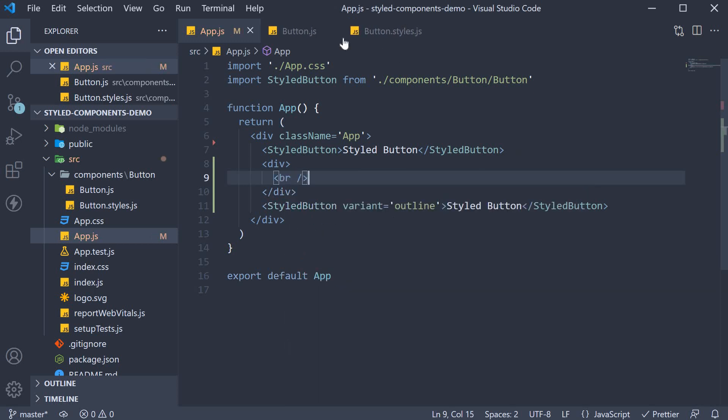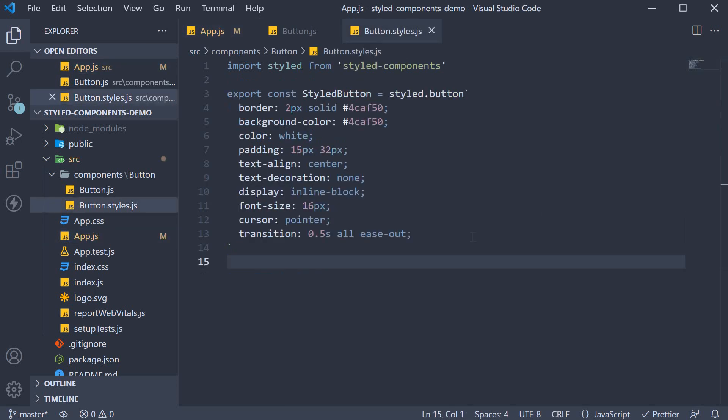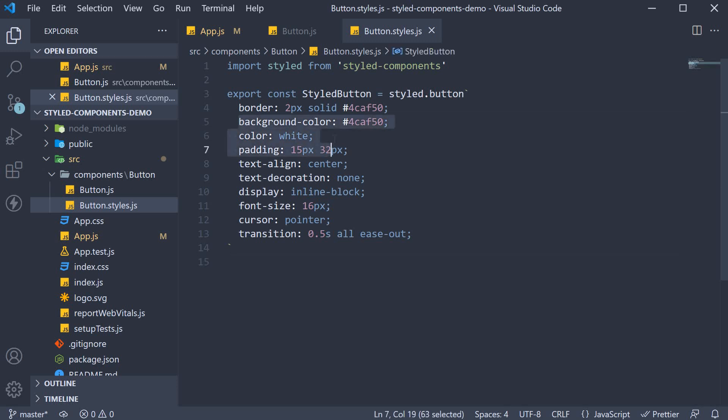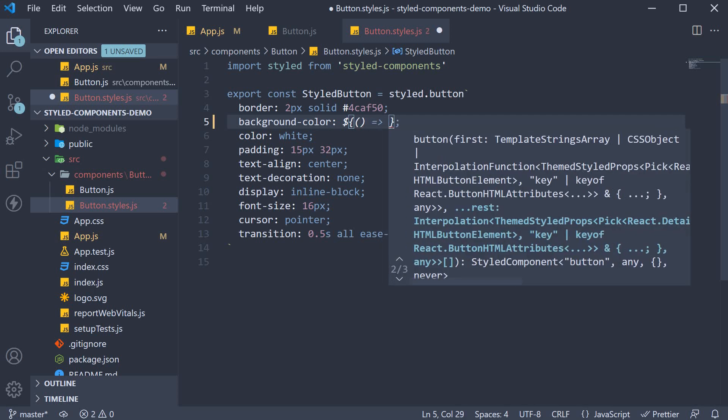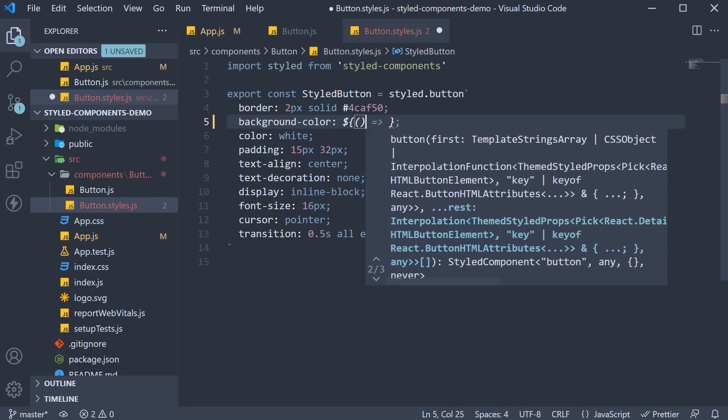Step two: in the styled component, for the background color and color properties, we're going to specify a function as the value using interpolation. So for background color, we specify dollar sign curly braces, and within the curly braces, we specify a function. Now, styled components will automatically inject the component's props as an argument.